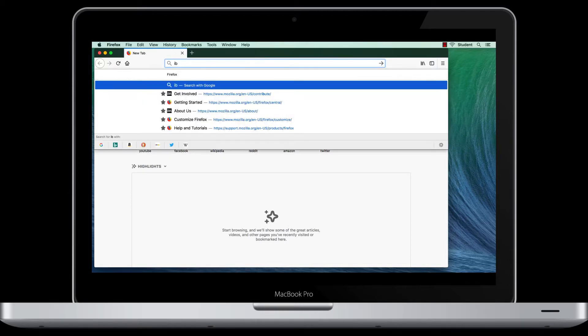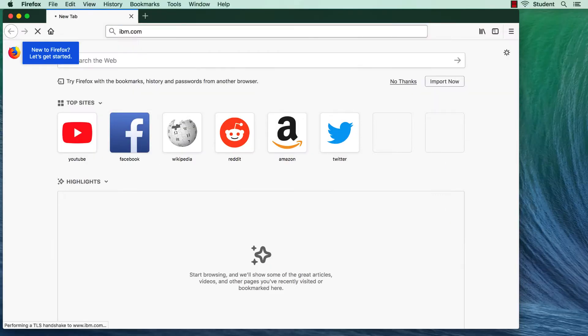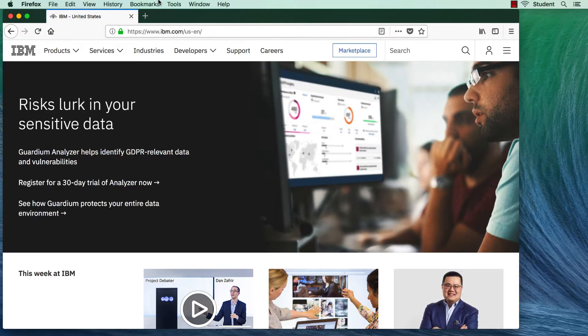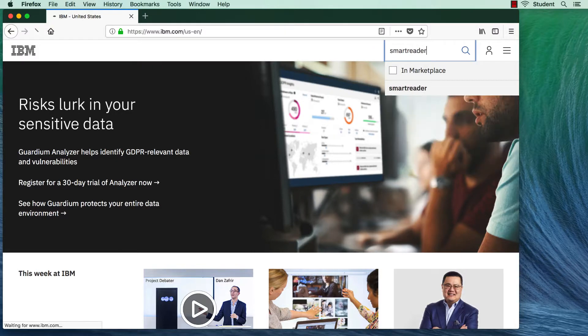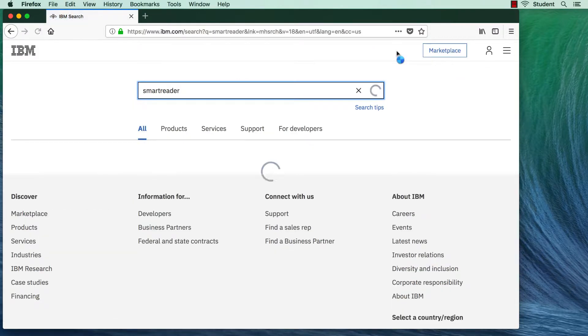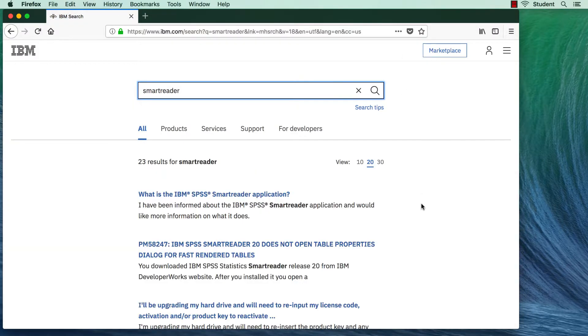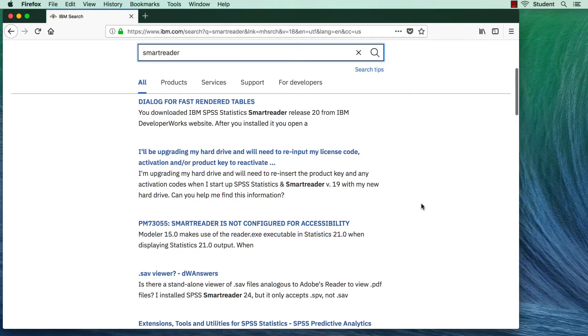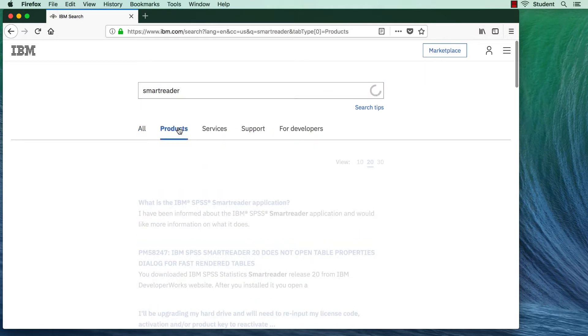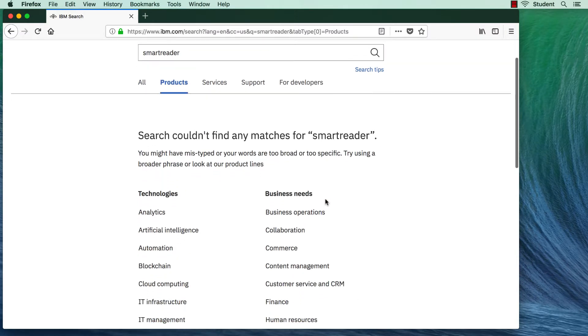Start by going to IBM.com. Smart Reader can be hard to find. If you search for Smart Reader, you end up with some blogs, and if you limit your search to products, Smart Reader does not show up.